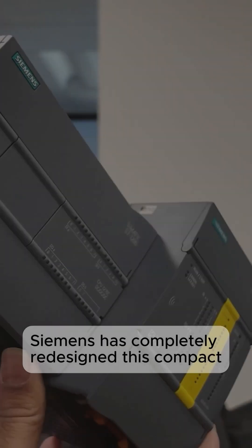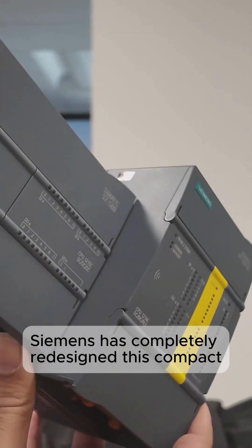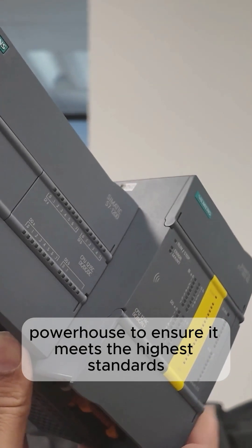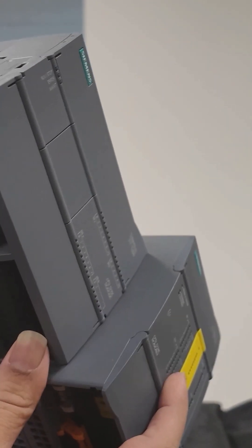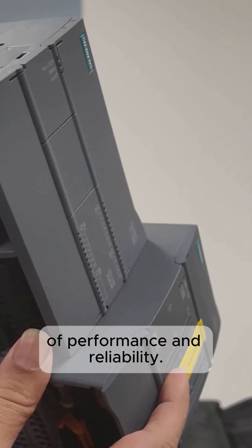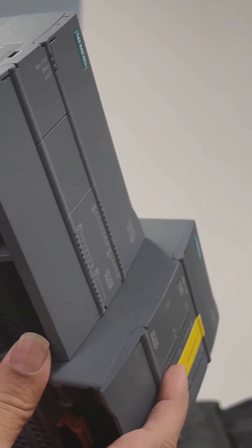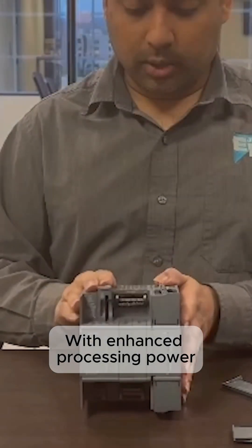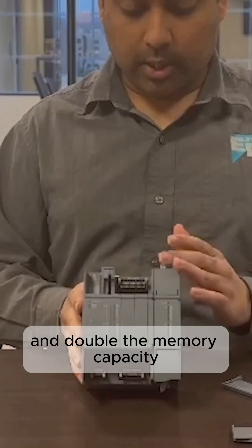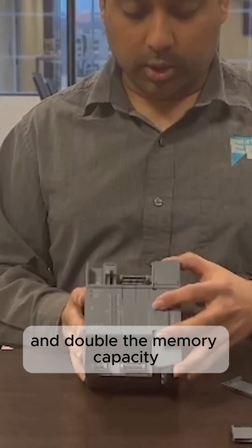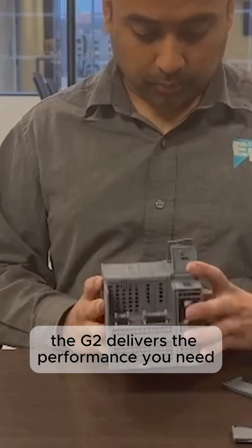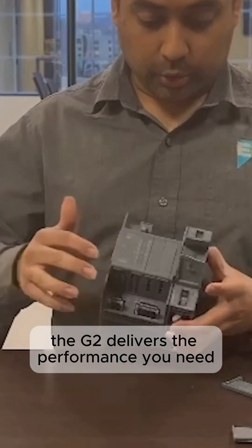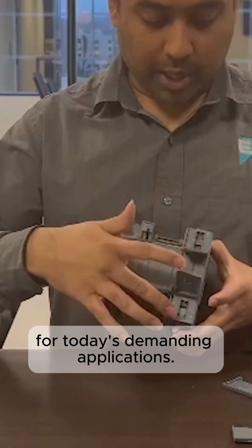Siemens has completely redesigned this compact powerhouse to ensure it meets the highest standards of performance and reliability. With enhanced processing power and double the memory capacity, the G2 delivers the performance you need for today's demanding applications.